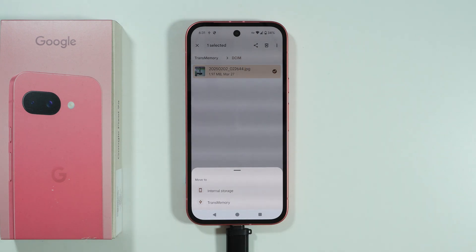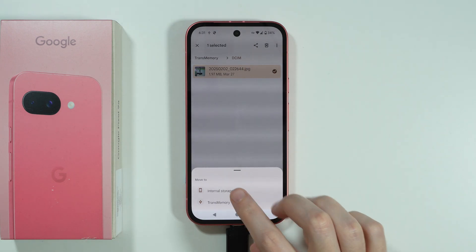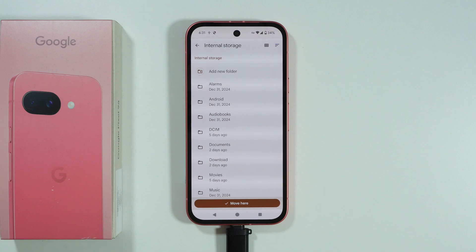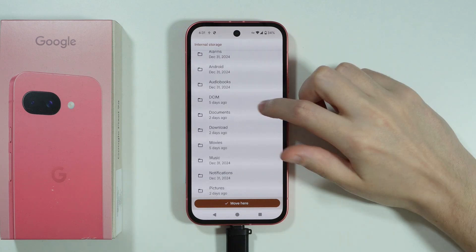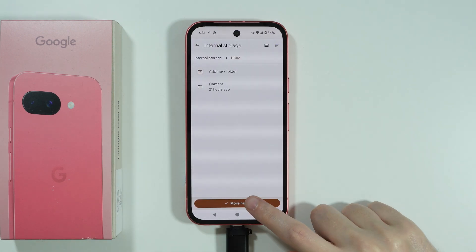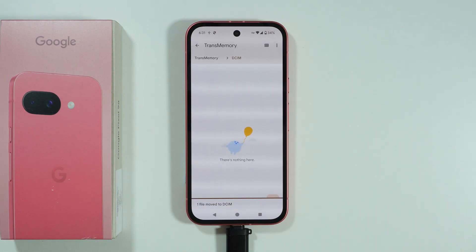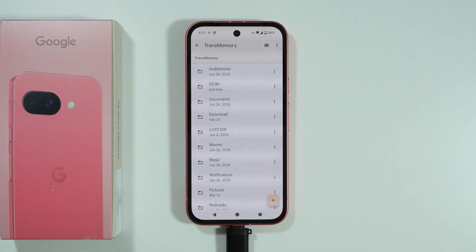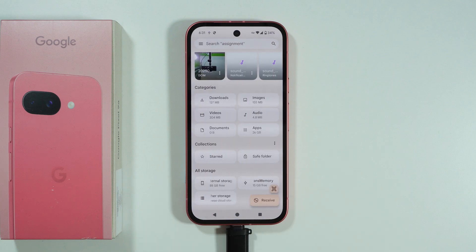If you choose 'Move to,' we need to select the other storage. Since this is the flash drive, I want to move to internal storage, then choose where I want to move this file. I'll choose this folder here and move it. And there we go — we have moved the file from the USB flash drive to the phone's storage.